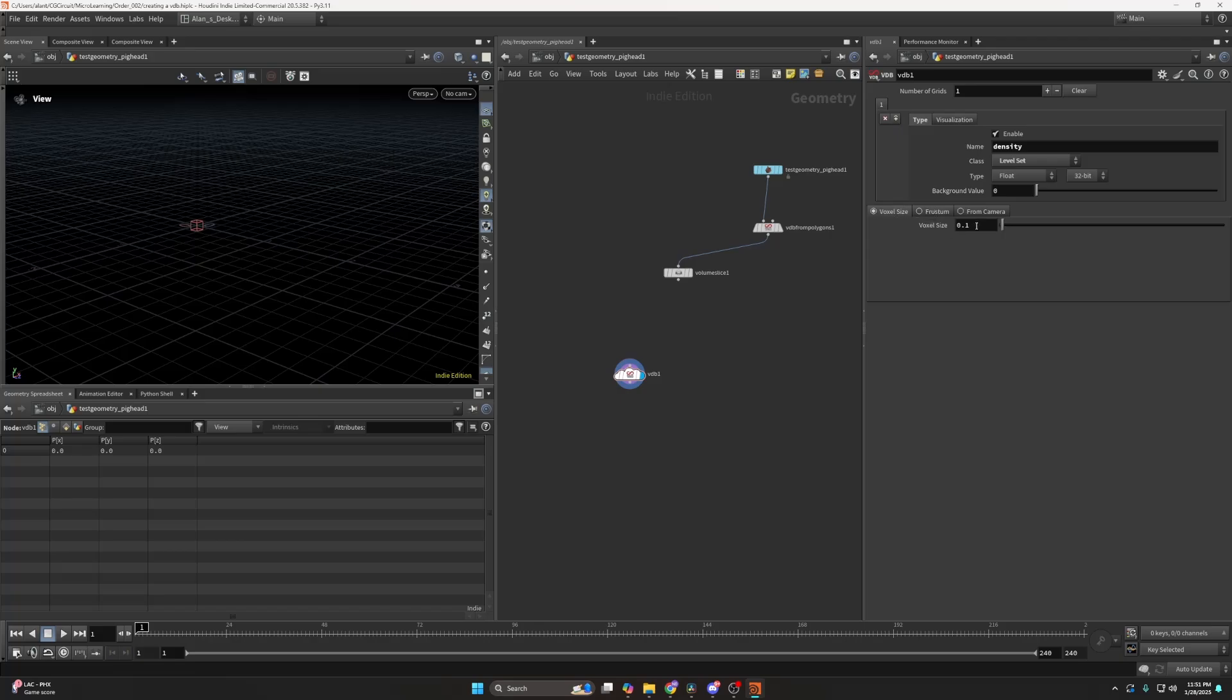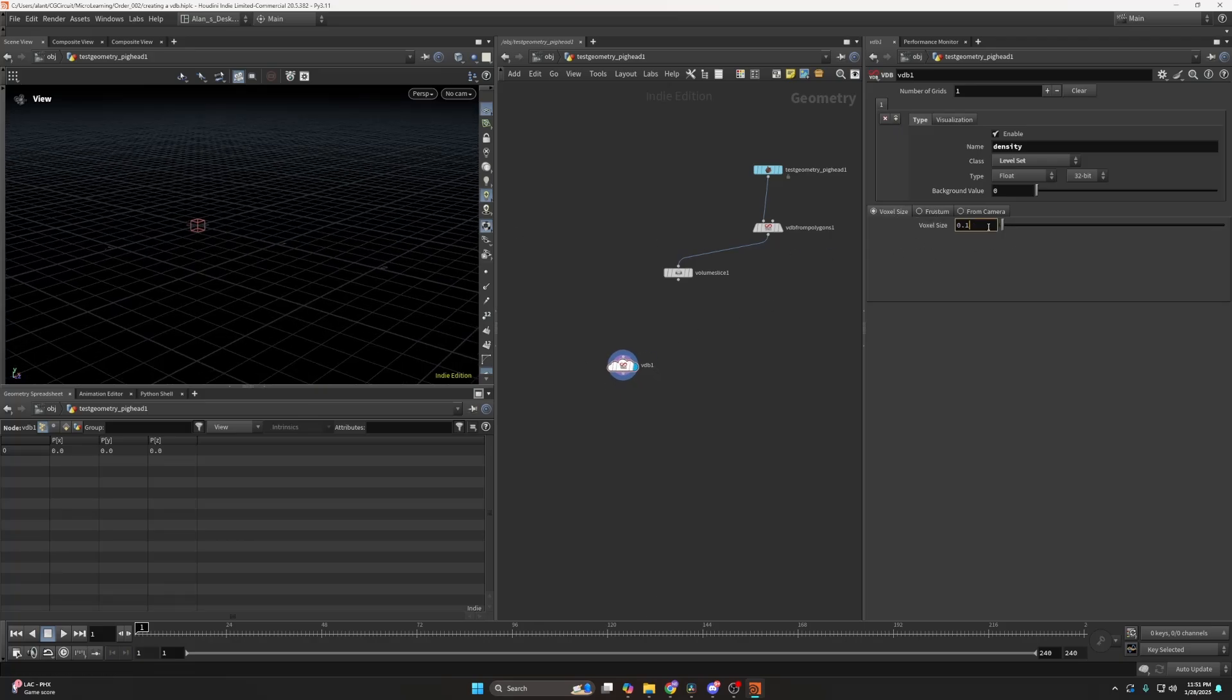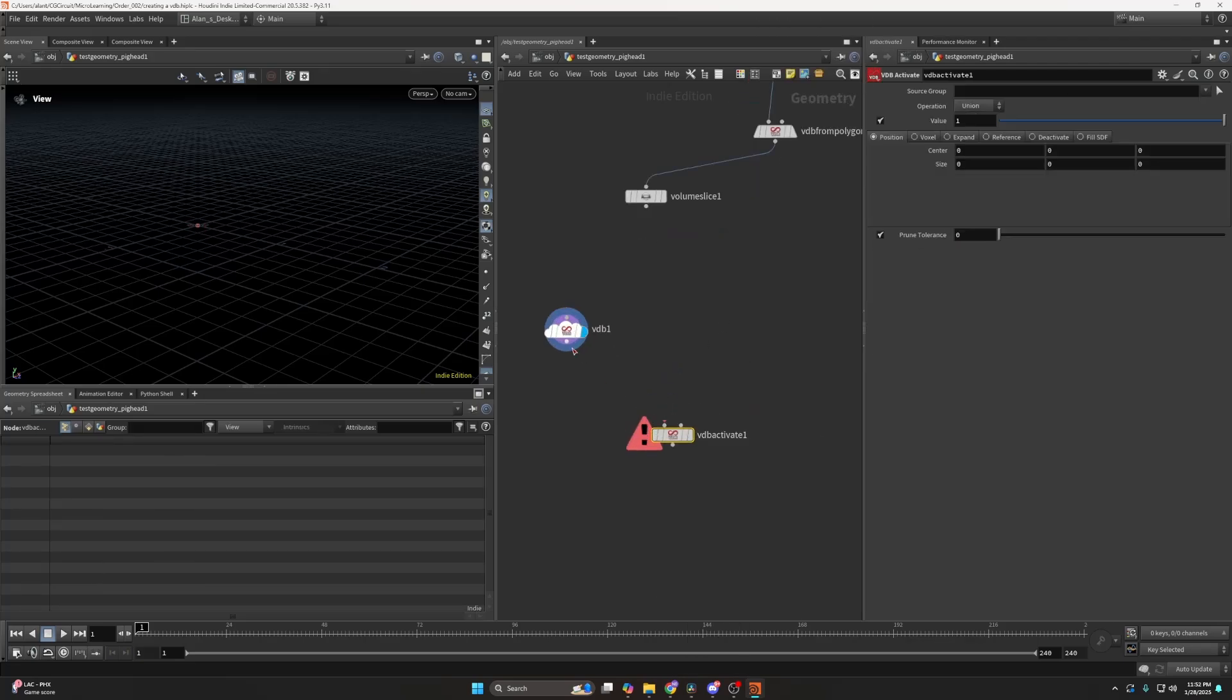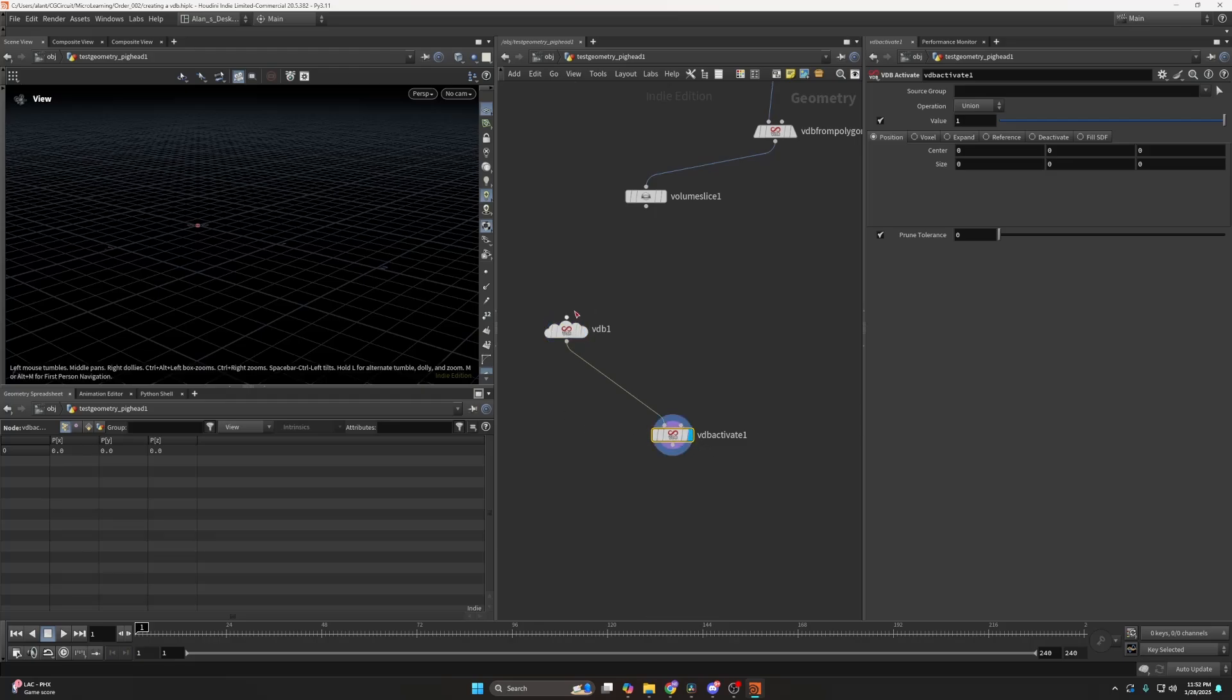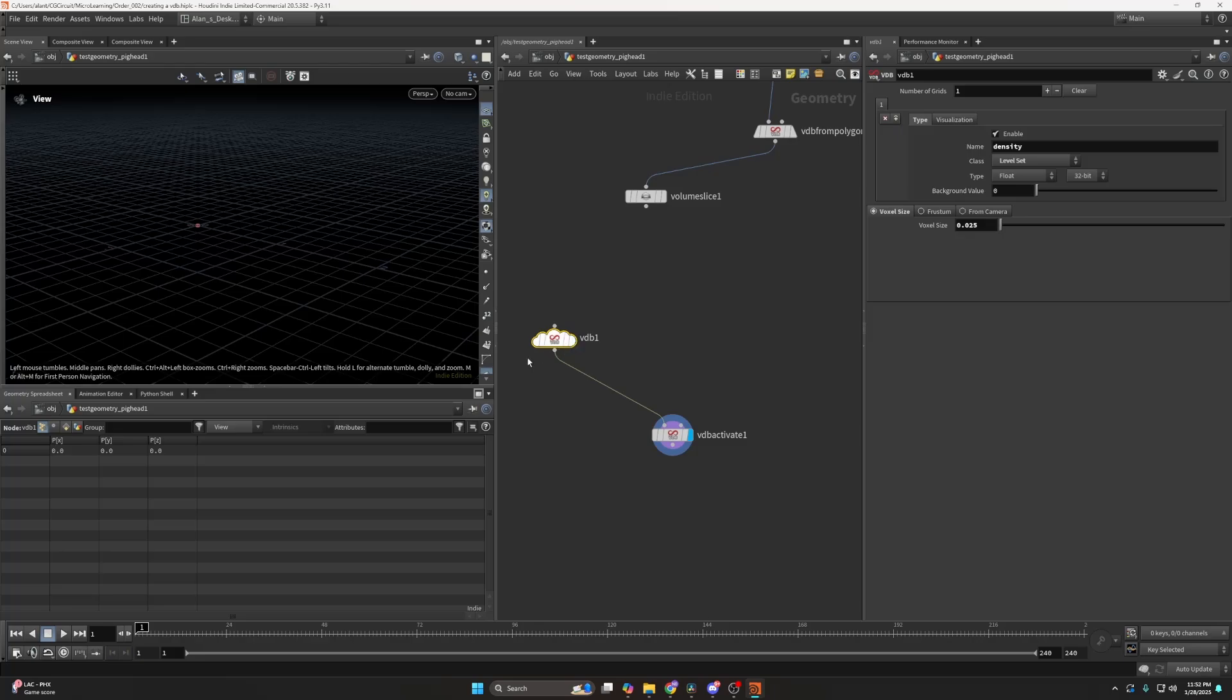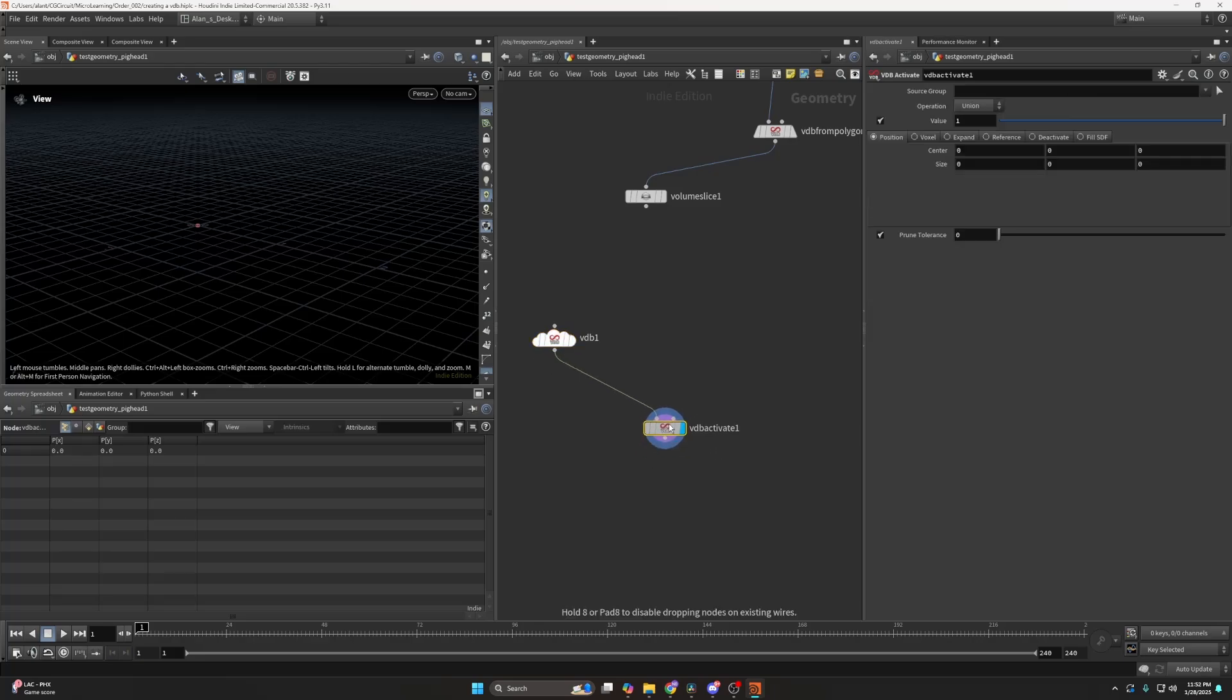So you can set the voxel size here and if, for example, I want to create a volume right now, let's set the voxel size to something like that and I can create a VDB activate. So the VDB activate allows me to activate those voxels. Essentially what I'm creating here is the attributes or parameters for my volume, and here I want to create the size of the bounding box or where I'm going to have activated voxels.